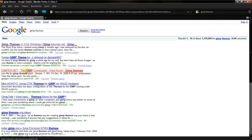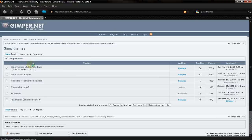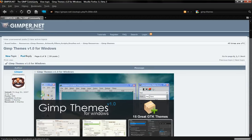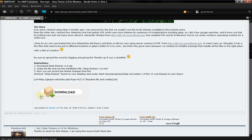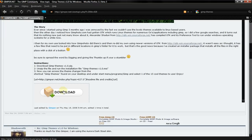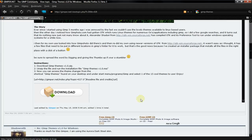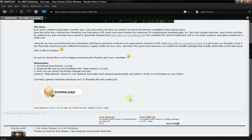just go to gimper.net and click GIMP themes version 1.0 for Windows. Then down at the bottom it'll say download. All you do is click it and open it, and then just continue with the installation. There's no